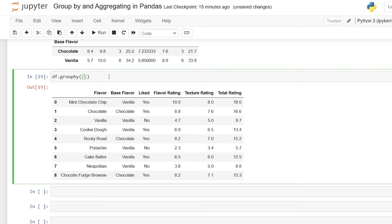So that is group by and aggregate functions within pandas. I hope that was helpful and you understood everything we were working on. If you liked this video, be sure to like and subscribe and check out all my other videos on Python as well as pandas. I will see you in the next video.